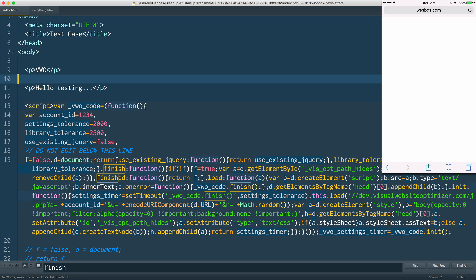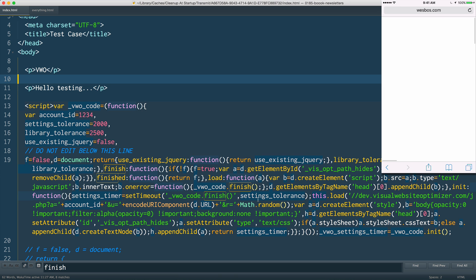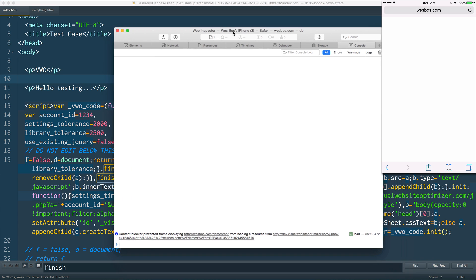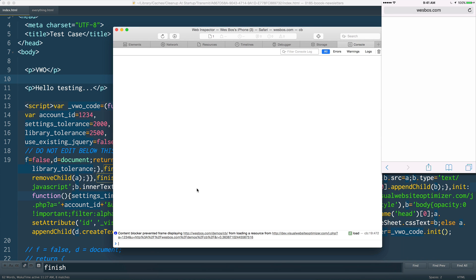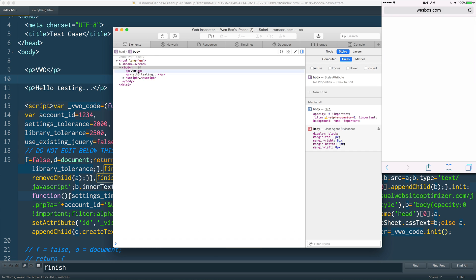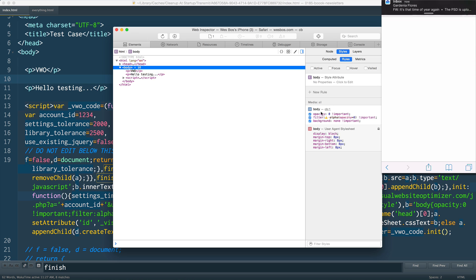So I have a little test case here and I open it up on my phone right here and it just is blocked entirely. So I open up the Safari dev tools here, I open it up and it's great - it tells you right here: content blocker prevented frame displaying dev.visualwebsiteoptimizer.com. That's cool. You go to your body here and you'll notice that they've put opacity zero filter and background.